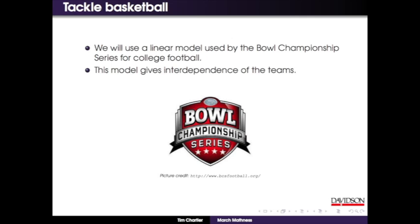What we're going to do is use a method used in the Bowl Championship Series. For those New Year's games, it's the bowl championship series that ranks the teams. There are various ranking methods, and two of them use linear algebra. One is called the Colley method and one is called the Massey method. I'm going to teach you the Colley method. Once you've learned the Colley, you can actually do the Massey very quickly - you already have the matrix.